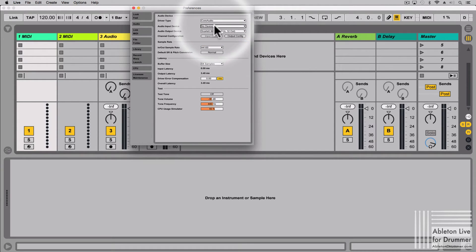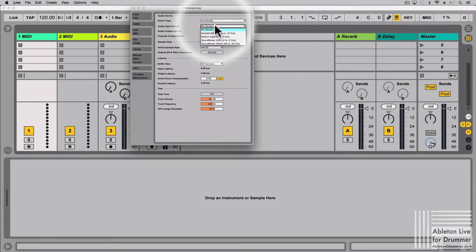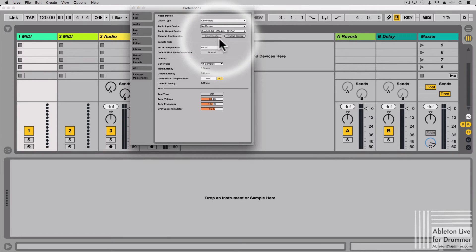In my case, I want to receive via SoundFlower the sound from a different software. So I have to select SoundFlower as an input in Ableton.